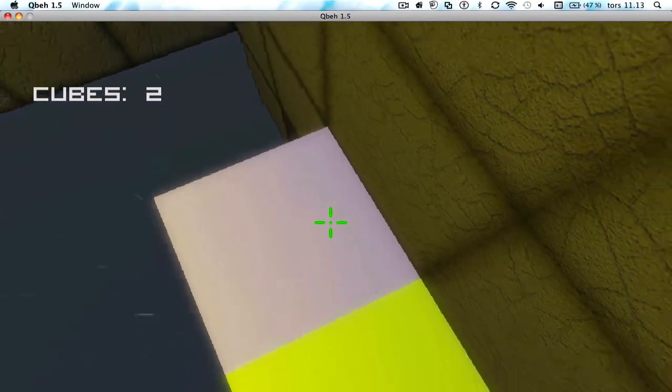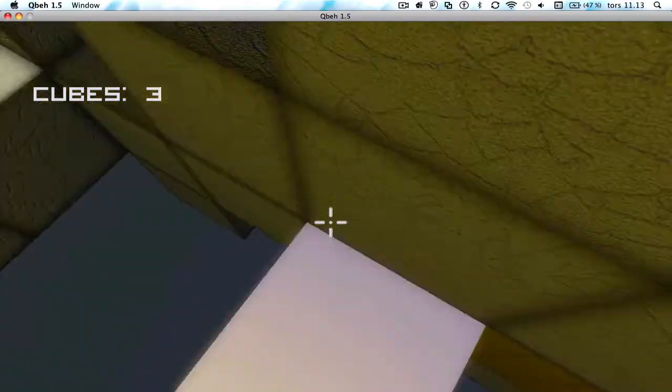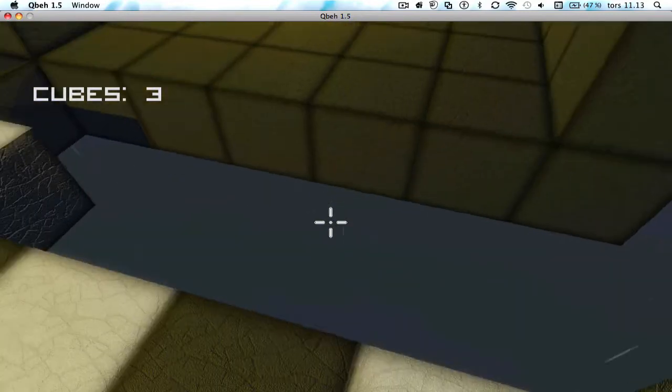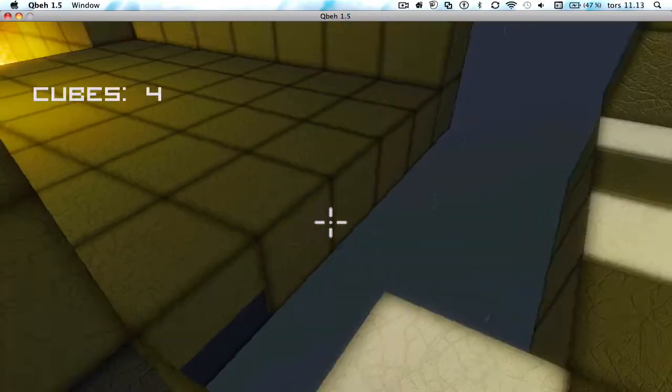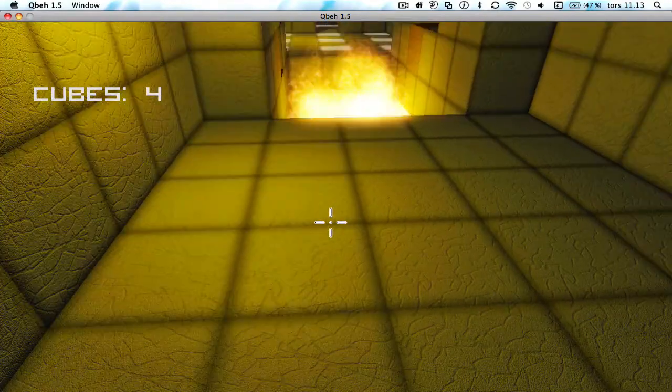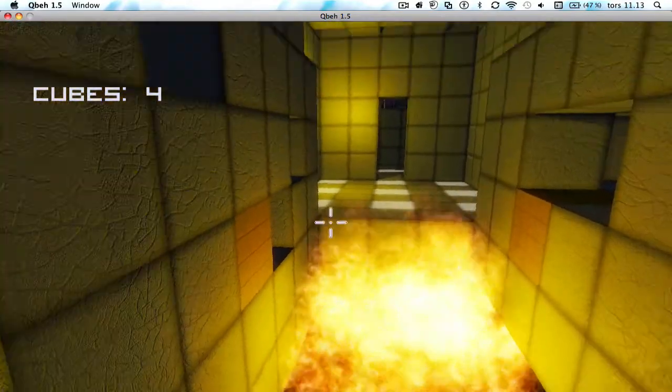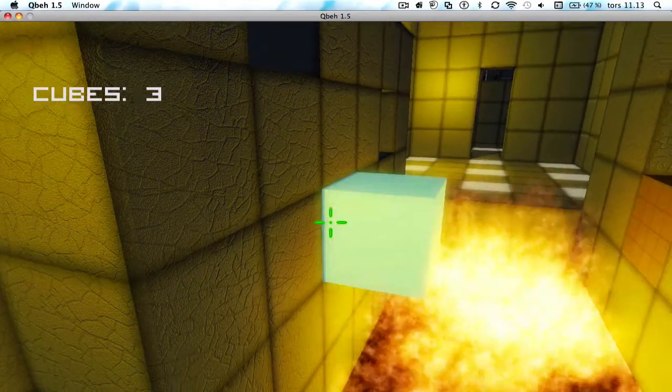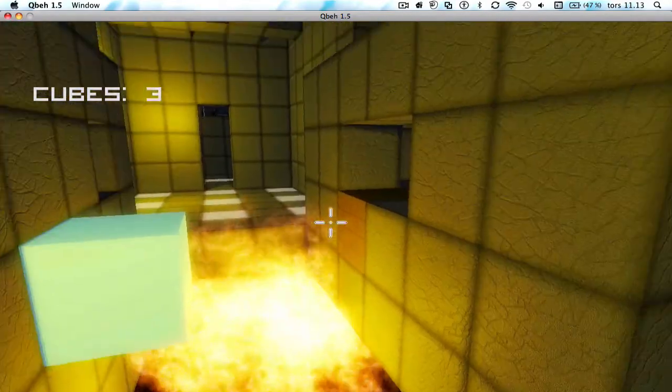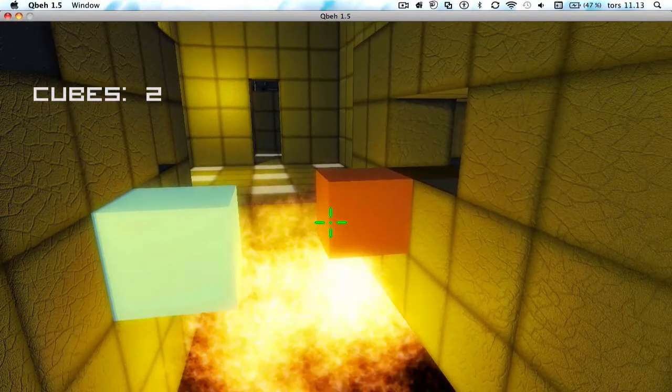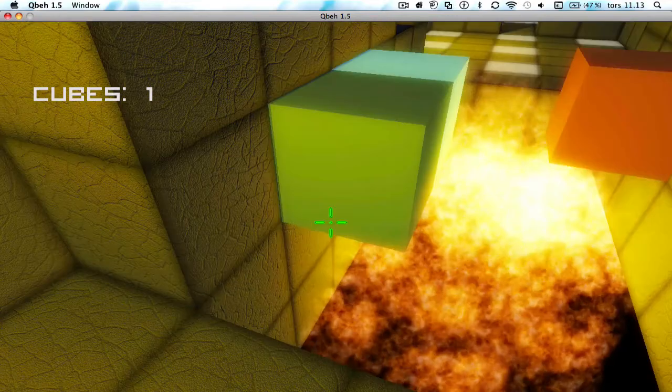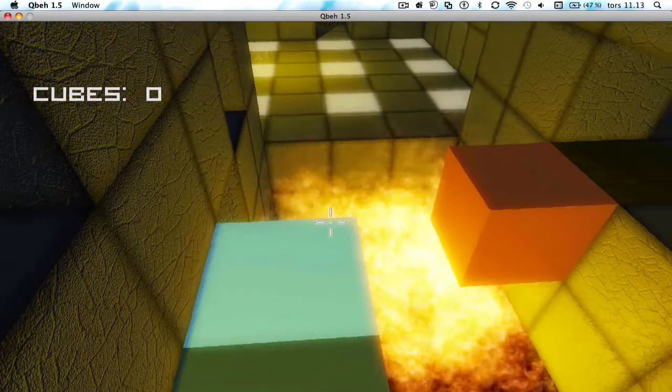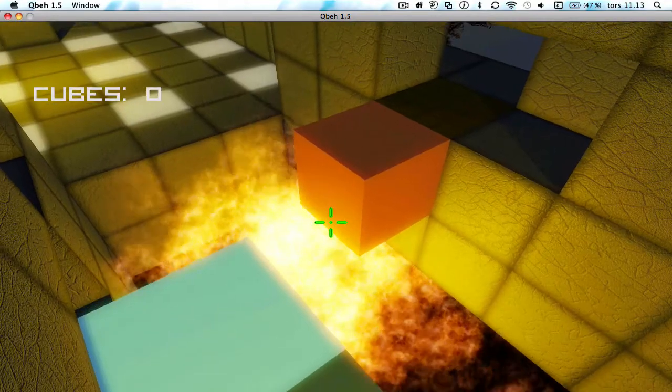One there. If we die like right now I'm gonna be so mad because this is quite a hard level. This is pretty cool, the fire is pretty realistic not. Okay let's build a little bridge. Very cool bridge I built there, not.